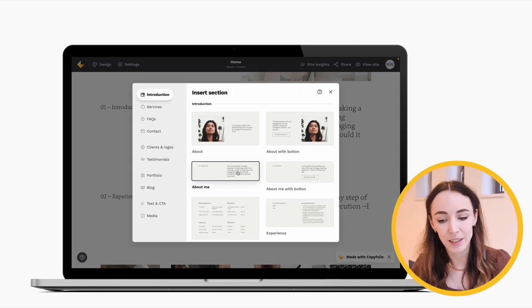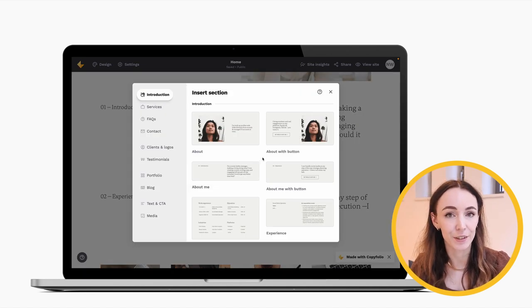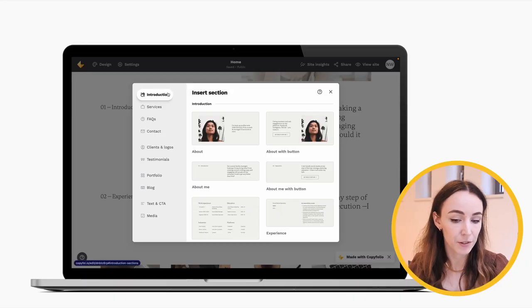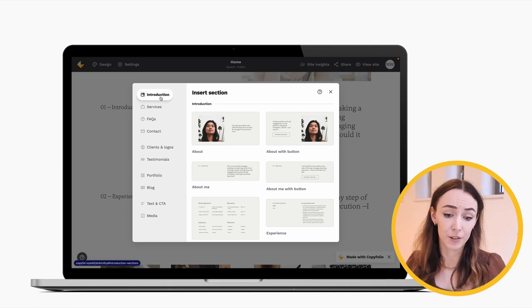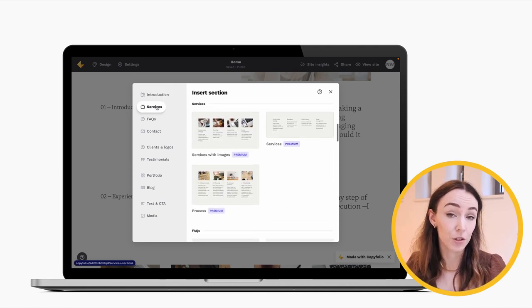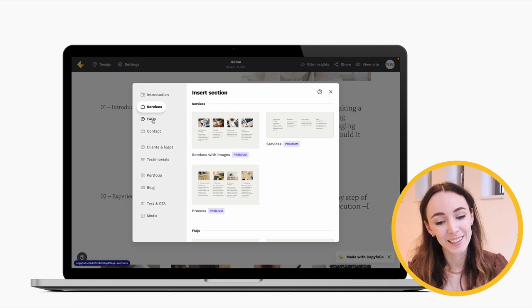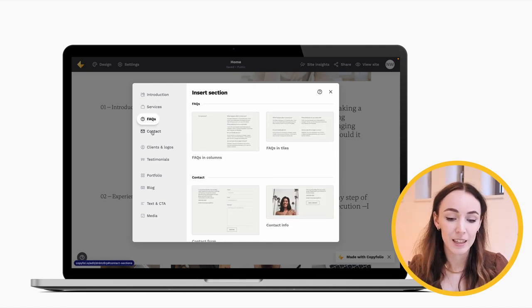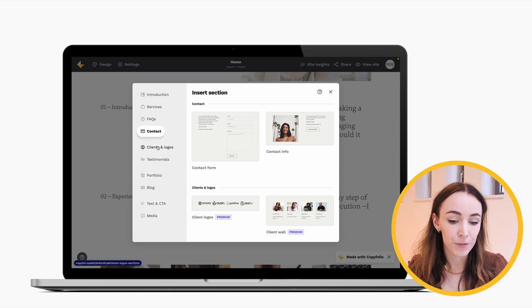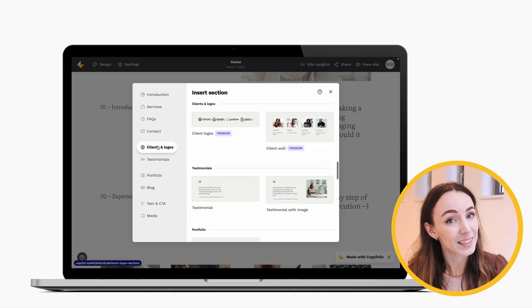If you want to add new sections, all you have to do is click the little plus icon or Add Section button. You'll see the Add Section window — the content in the window will always reflect your site's color palette and font presets. Any section you choose will be filled with content based on your profession. We have thematic sections in categories to help you introduce yourself, showcase your services, answer frequently asked questions, help people get in touch, and showcase previous clients and their logos.